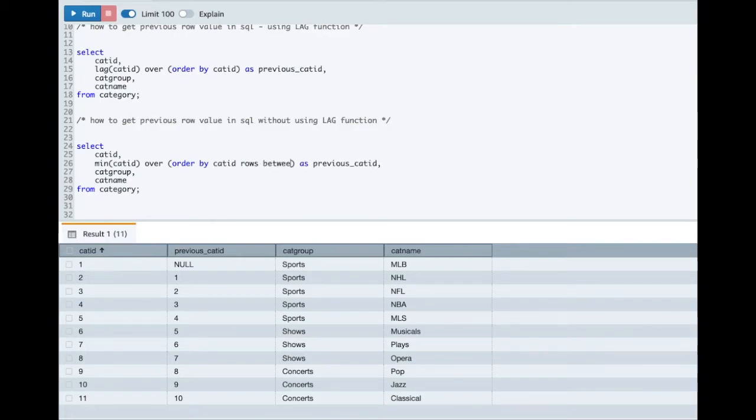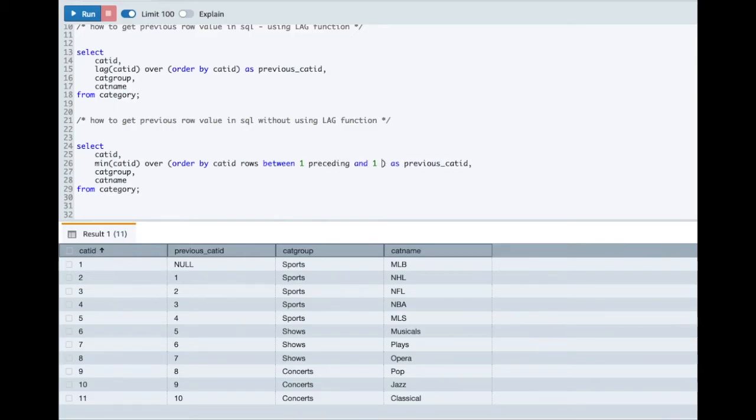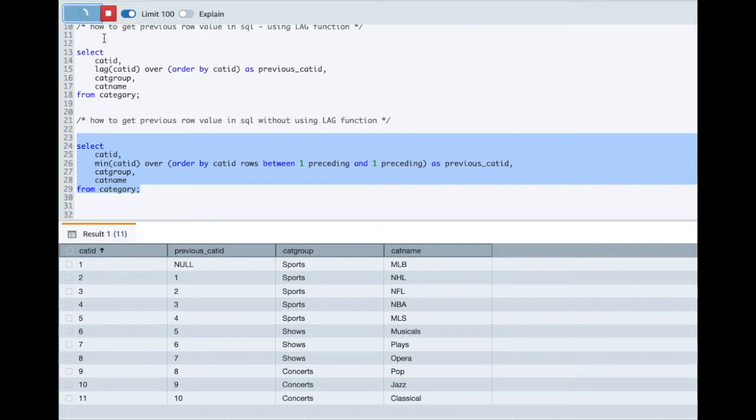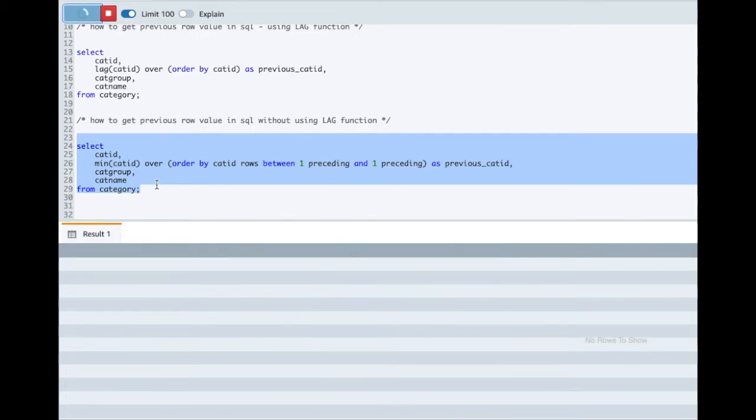We'll add ROWS BETWEEN and then we'll add 1 PRECEDING and 1 PRECEDING. Basically what this is doing is this is pointing to the previous row. Let me run the query and see the output.